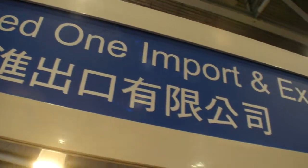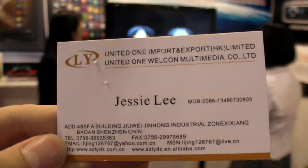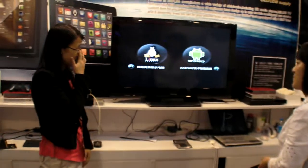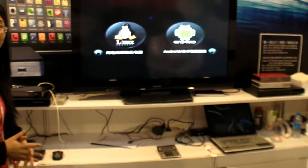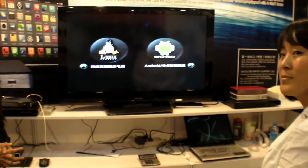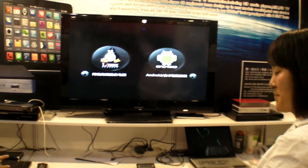So we are at United One Import and Export here. You can find the contact. And you're making a set-top box? Yes. You're actually the product manager? Yes. Engineer.